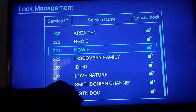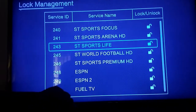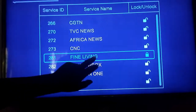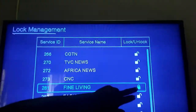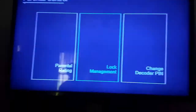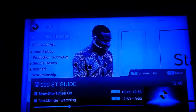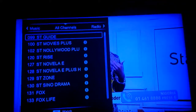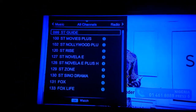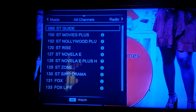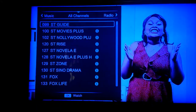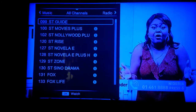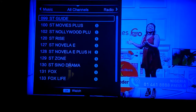Film Box is now unlocked. The last one, Fine Living — press the OK button to unlock it. When you exit, you will realize that those channels no longer have the padlock sign by their side, which means you have successfully unlocked them. Those are the steps you have to take to undo the parental lock.